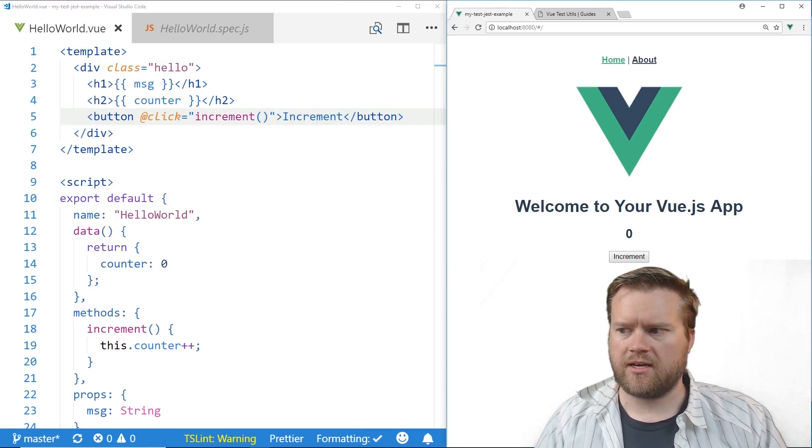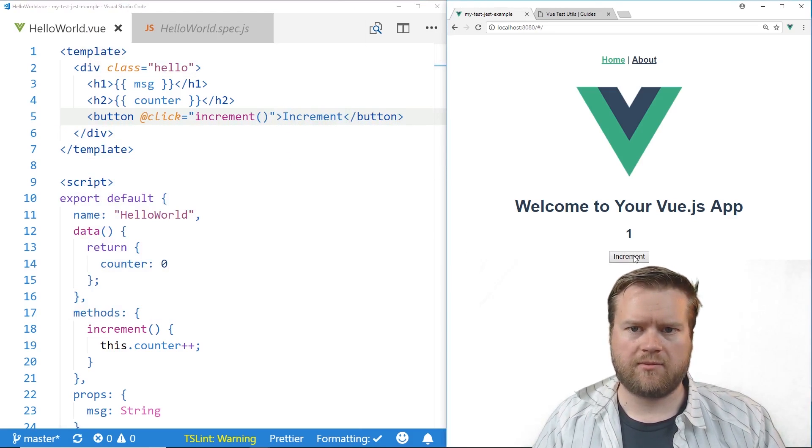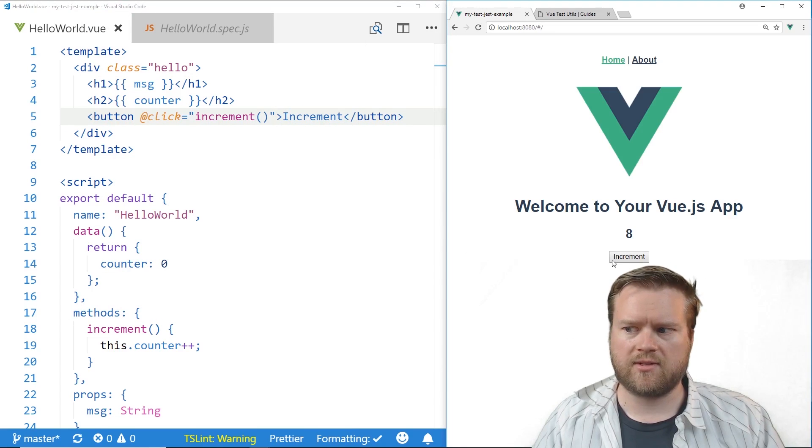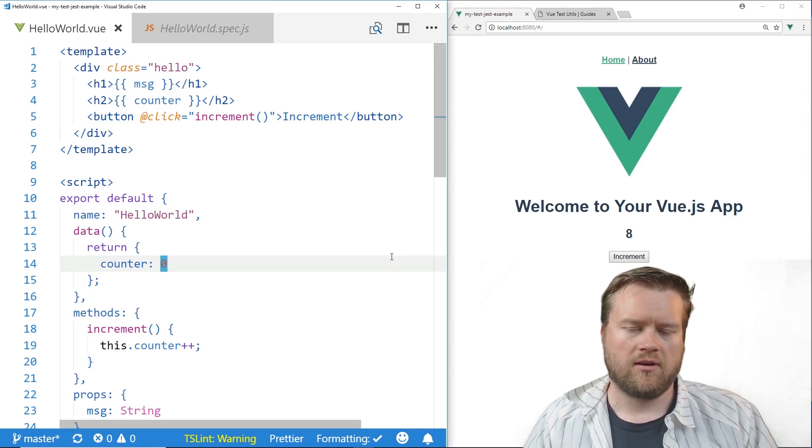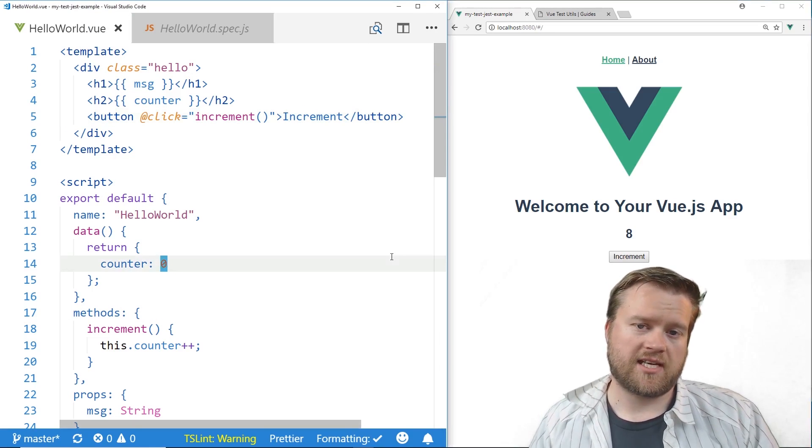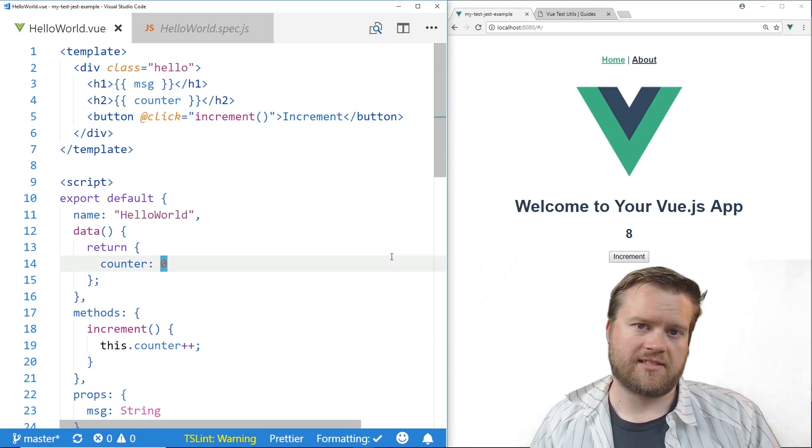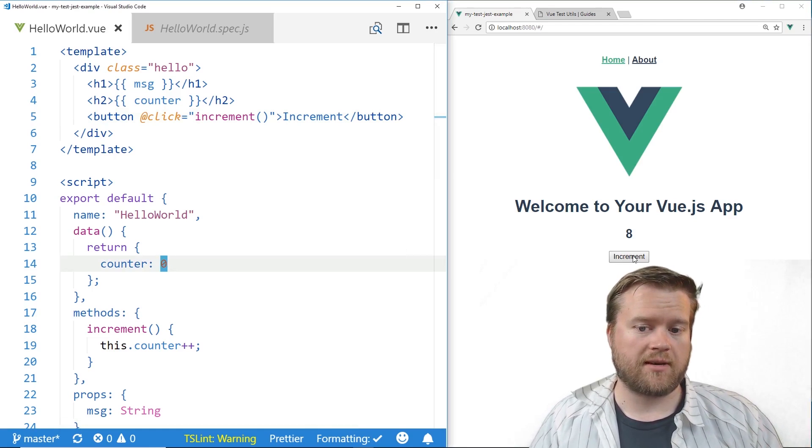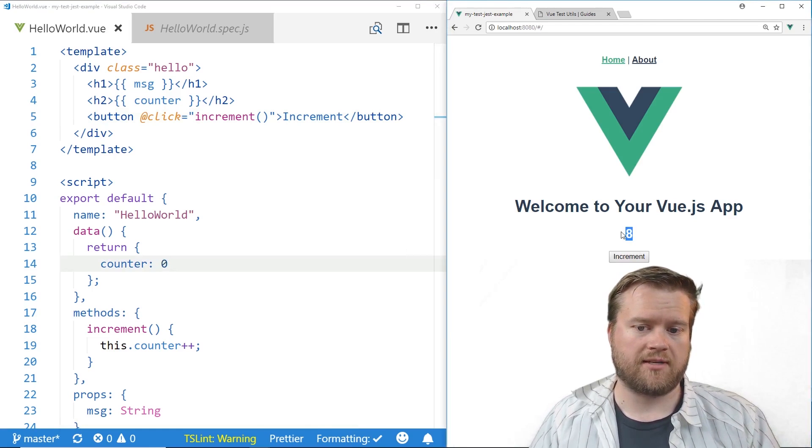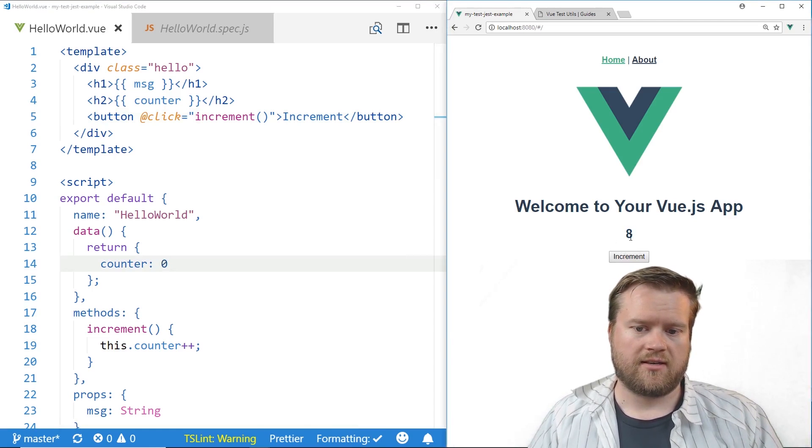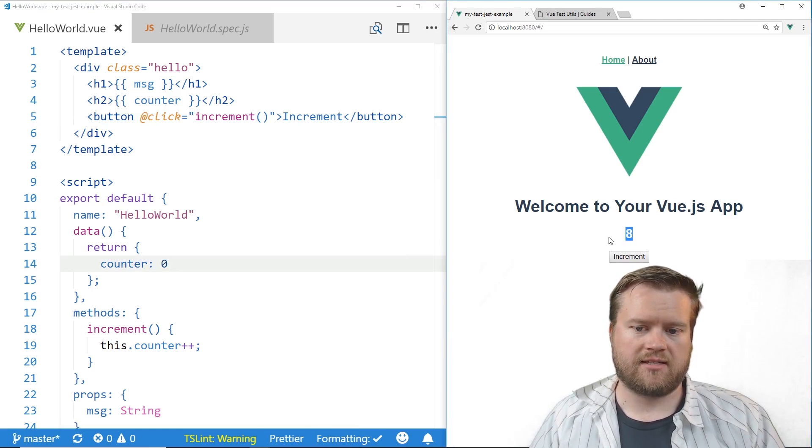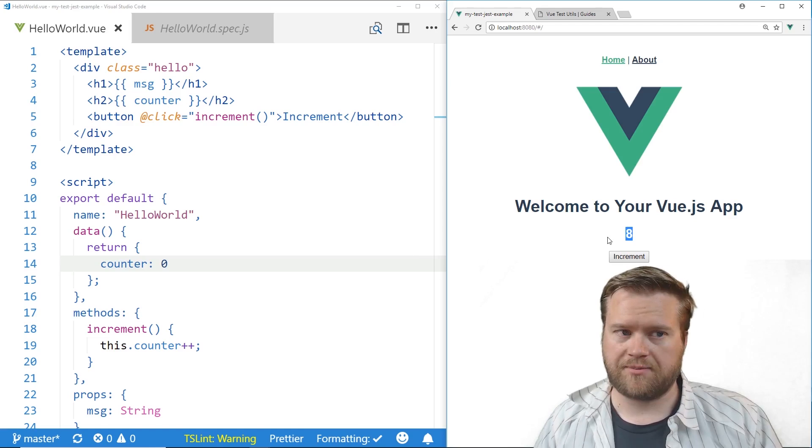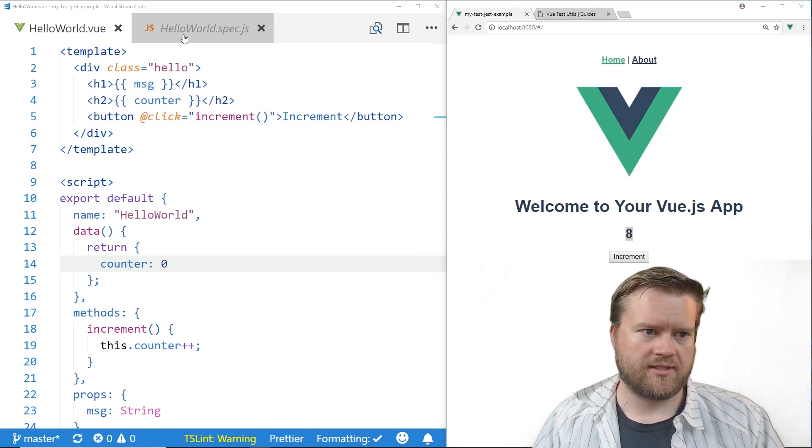You see here buttons right here, if you press it increments it as we expect. So let's do a test case to see if when we press this increment button that this gets updated so to speak.